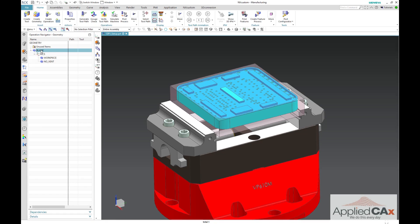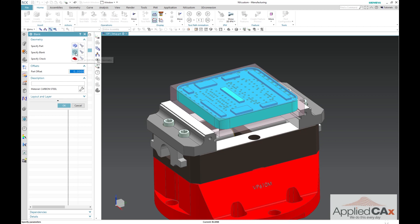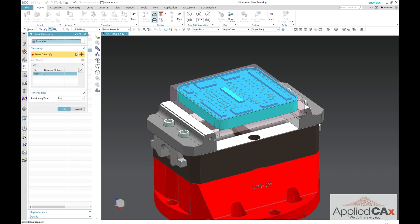First, we are going to set up our op1 blank just as we would normally using part stock geometry. In this case, it is a component.